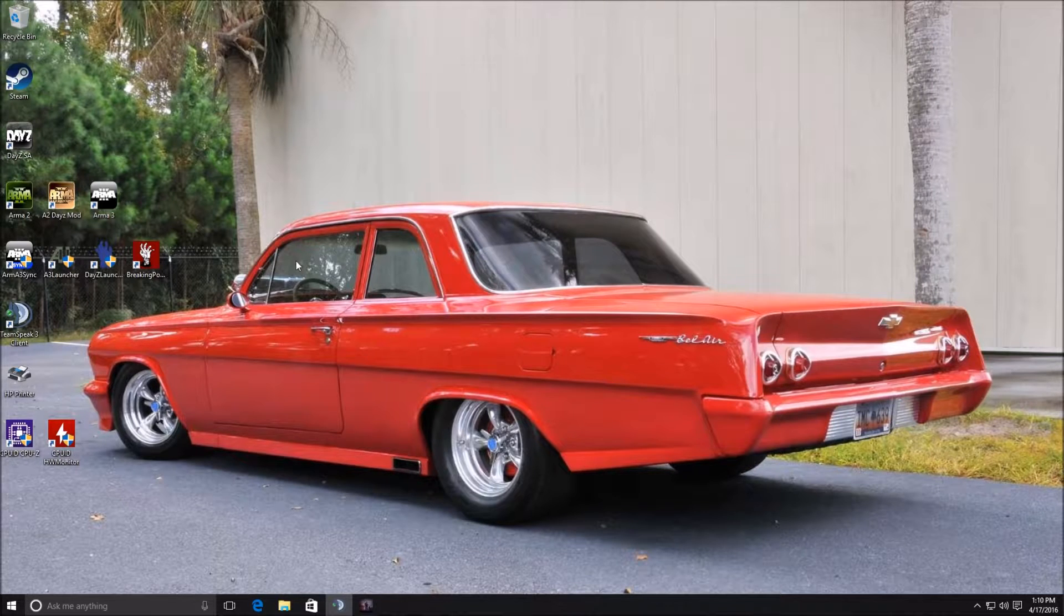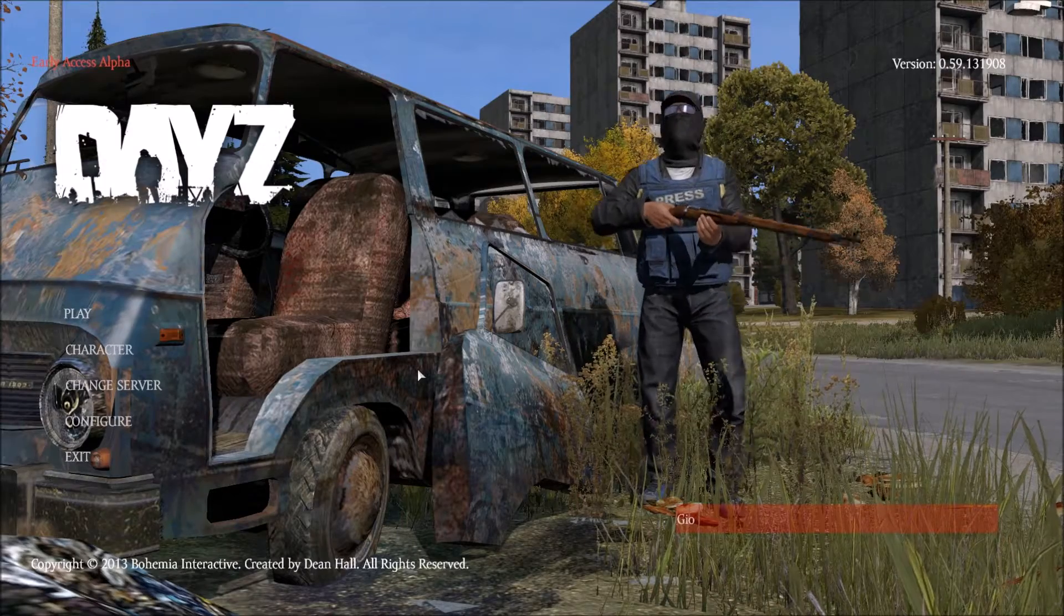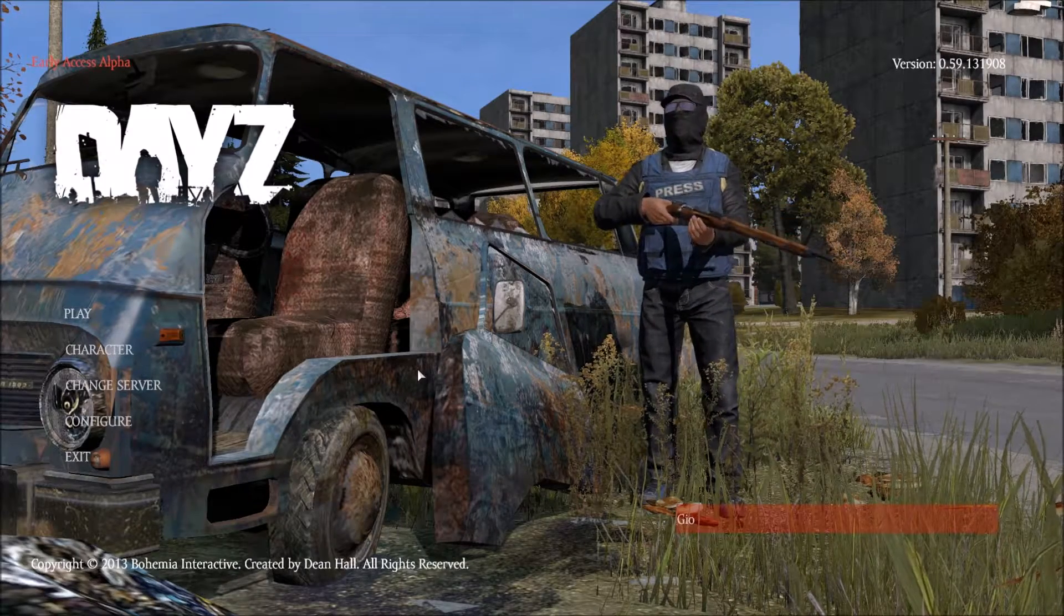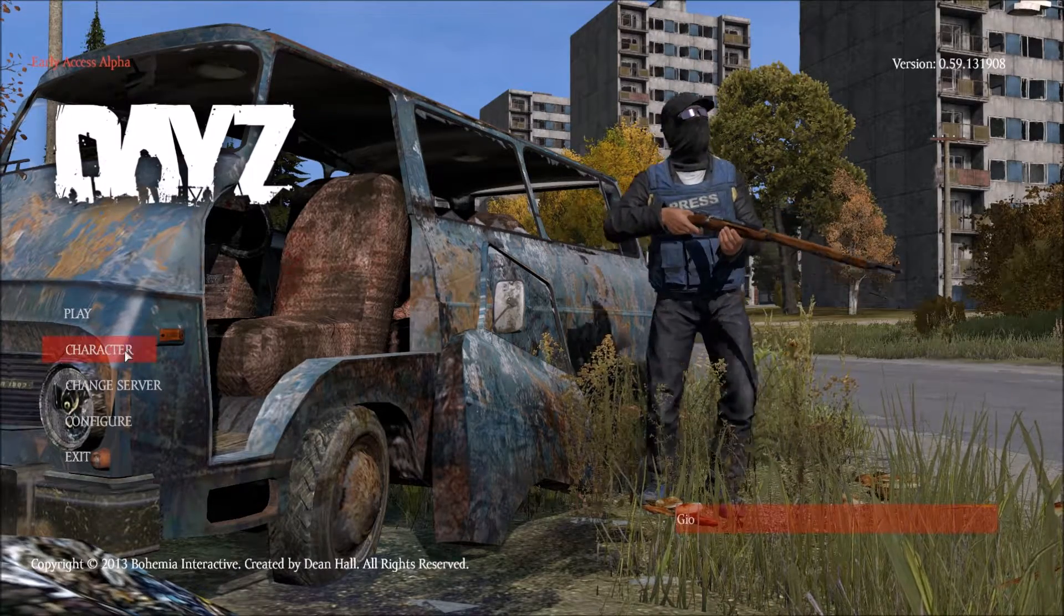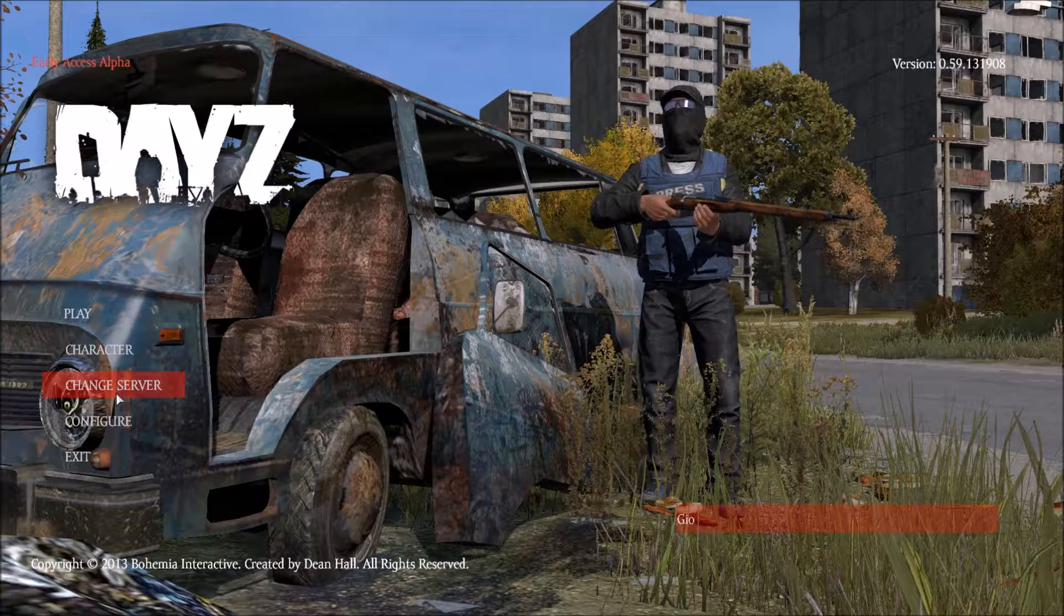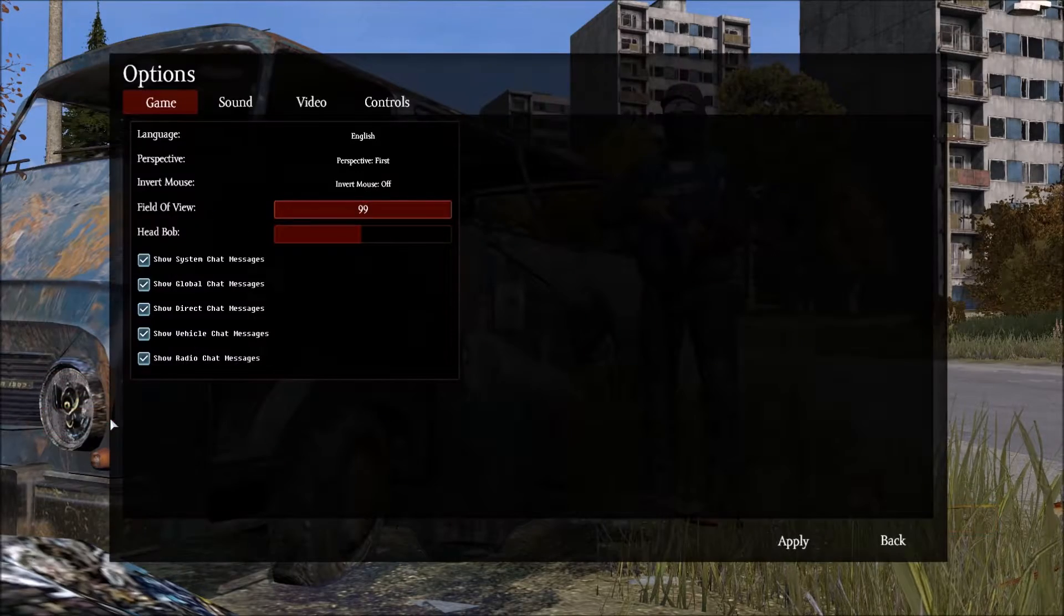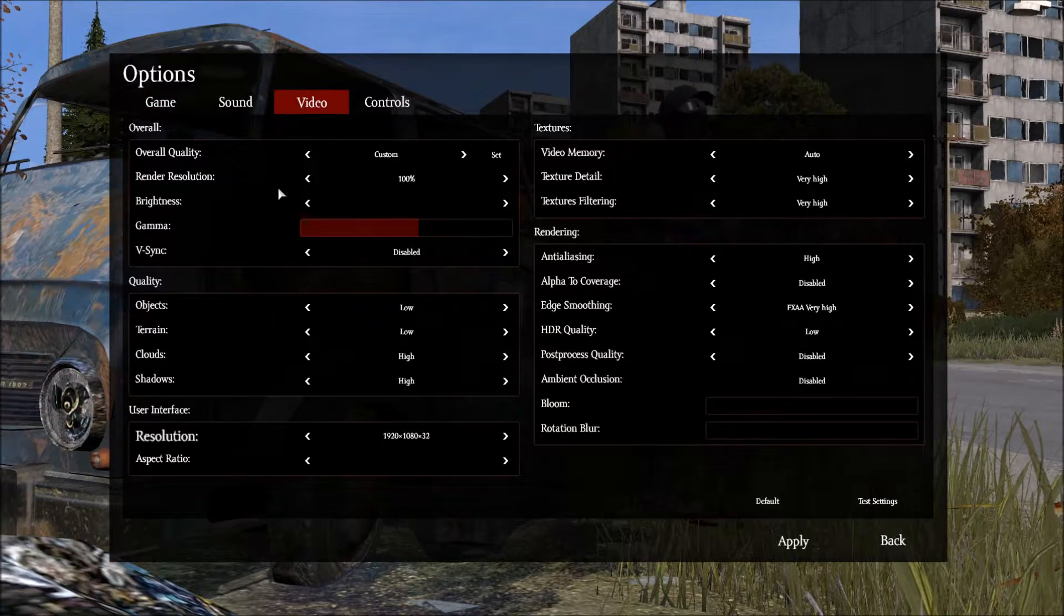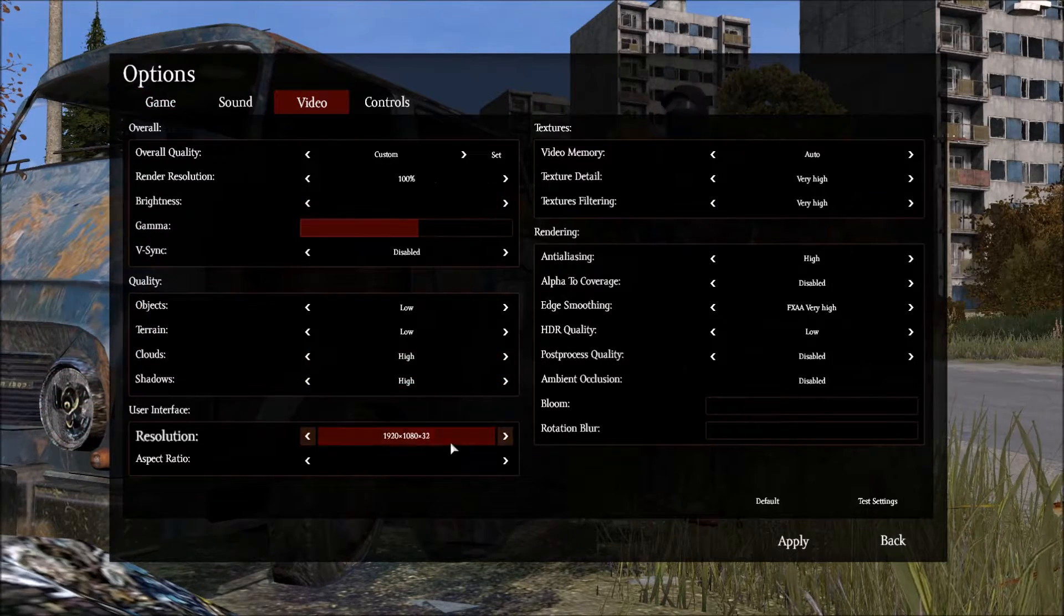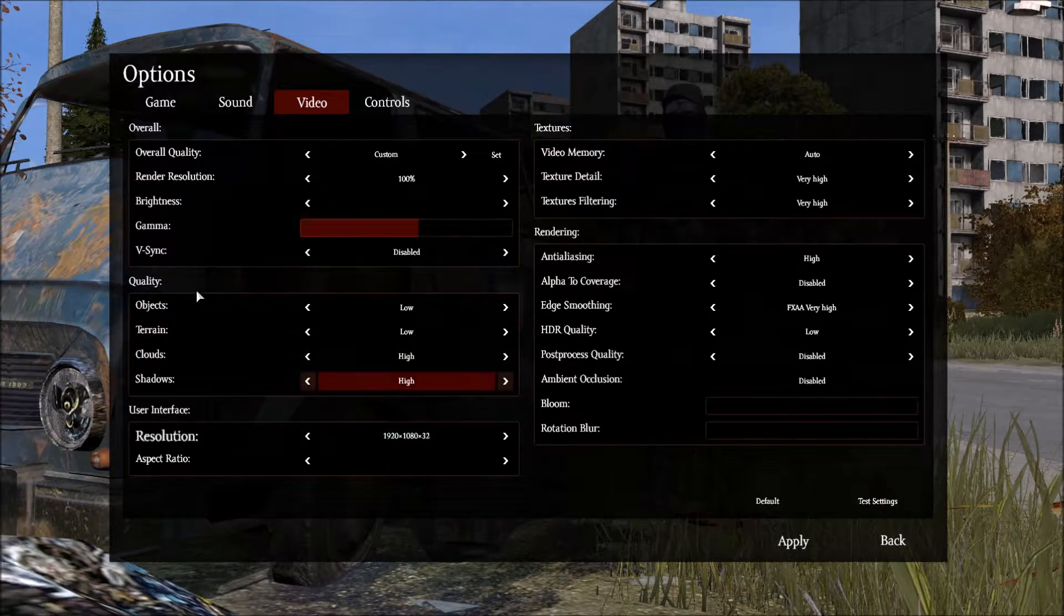Now in DayZ itself. Go ahead and go to Configure, Video. Now these are what settings that I use.